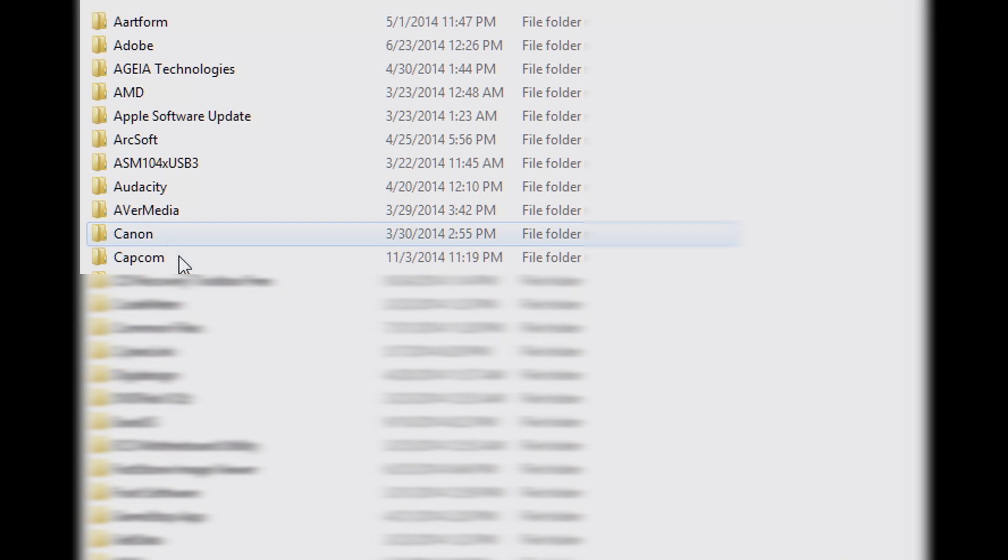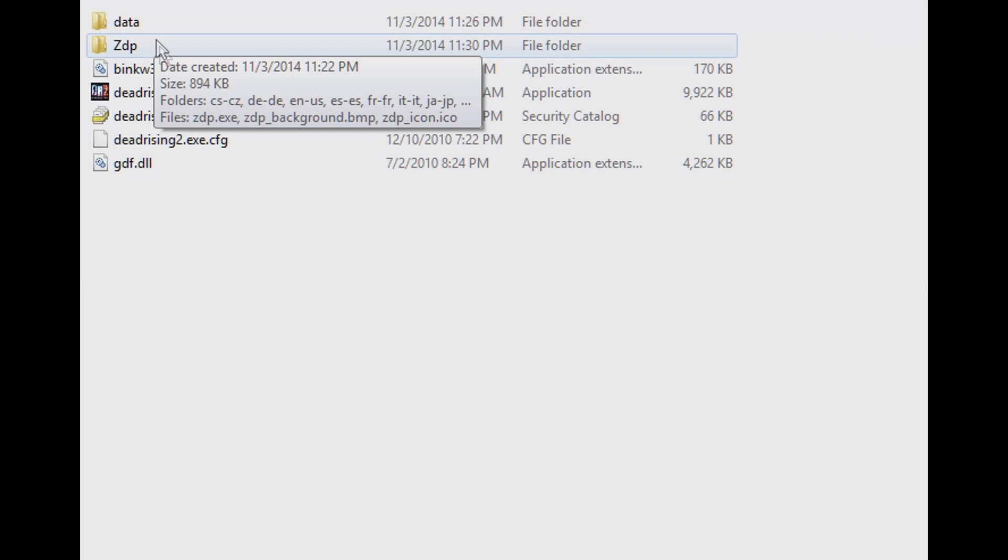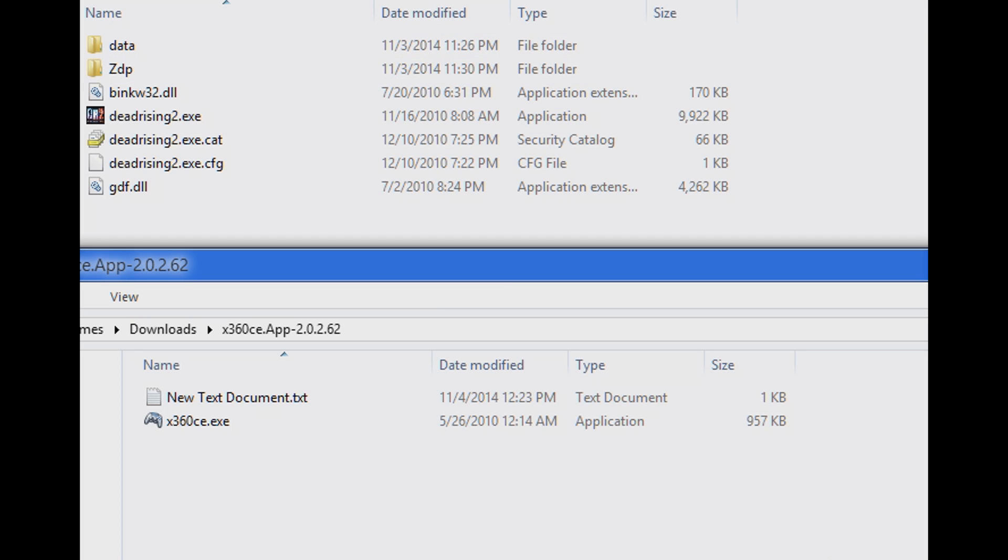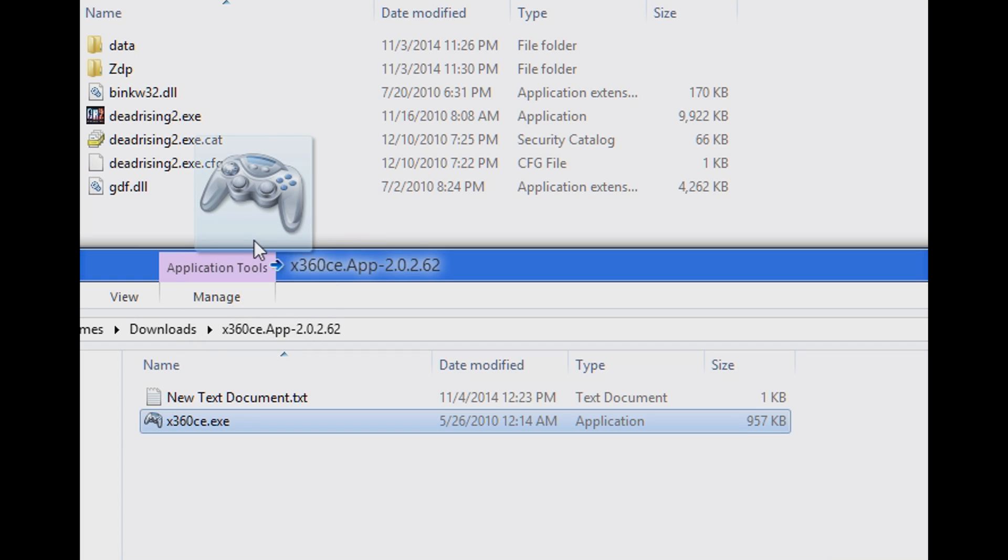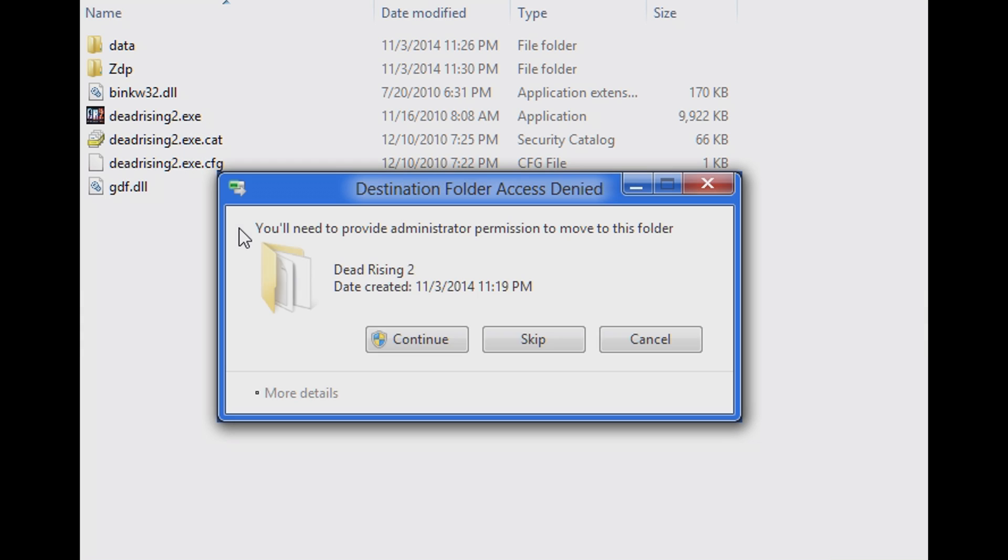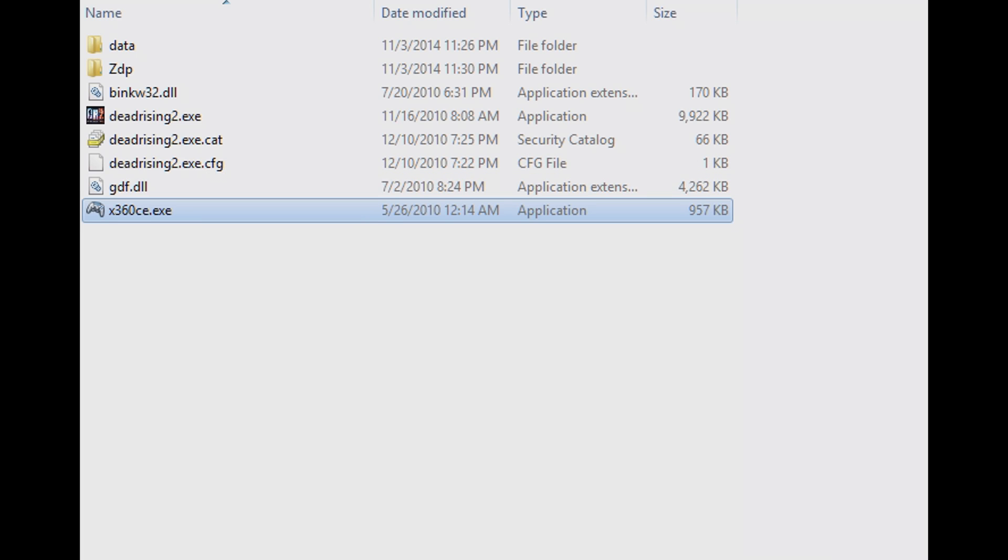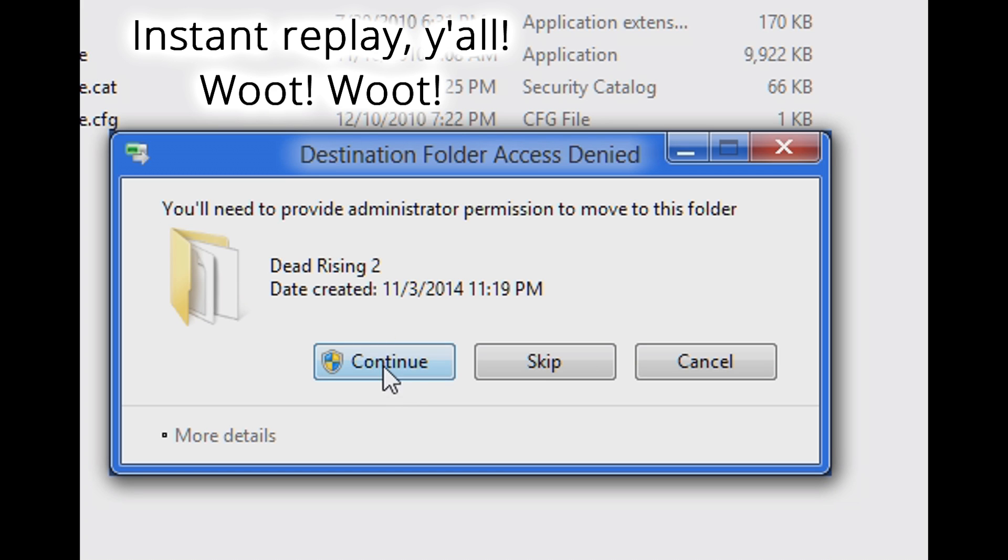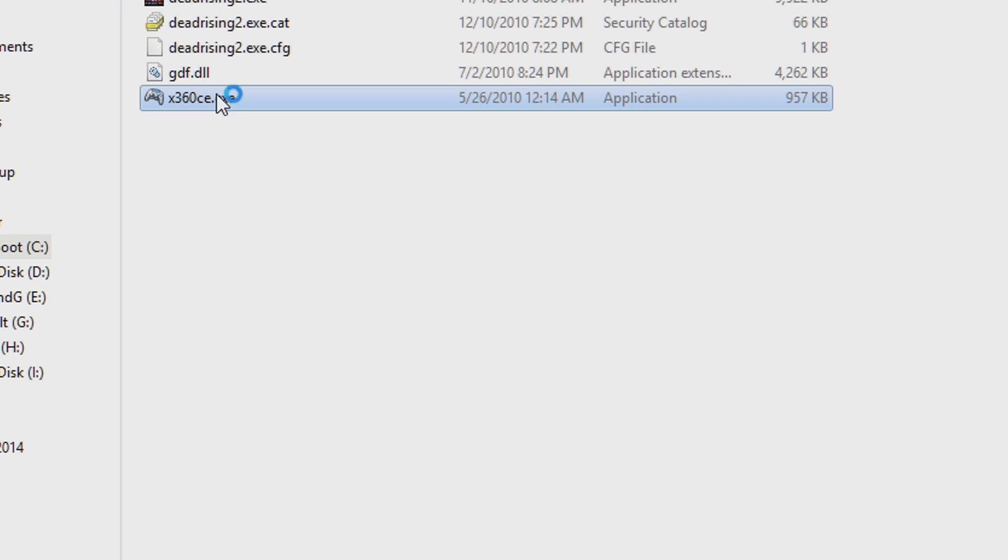Double click Program Files and find the Capcom folder. Double click Dead Rising 2. Copy x360ce.exe to the Dead Rising 2 folder. You may need to authorize the file transfer depending on which version of Windows you are running.